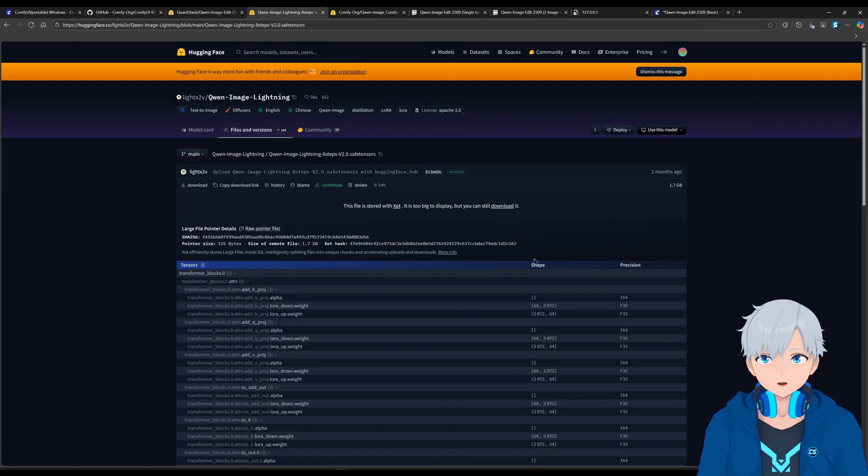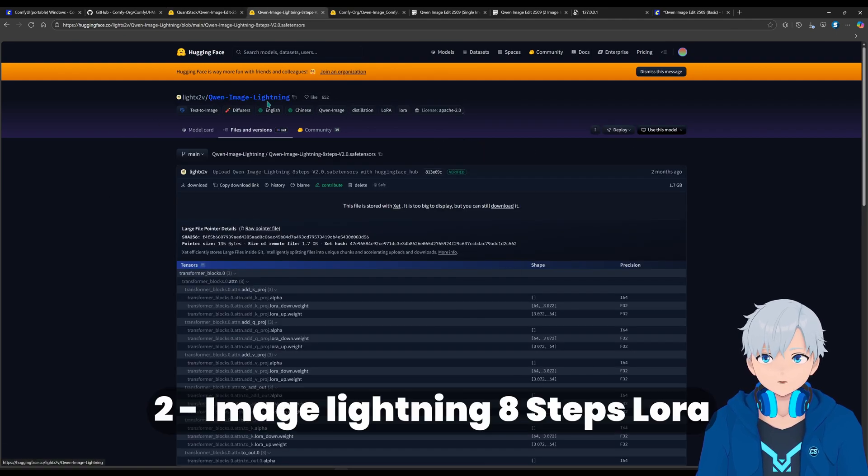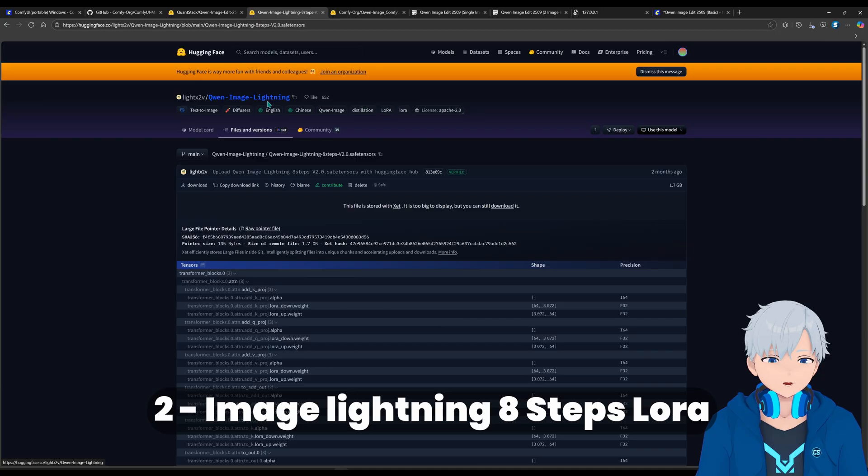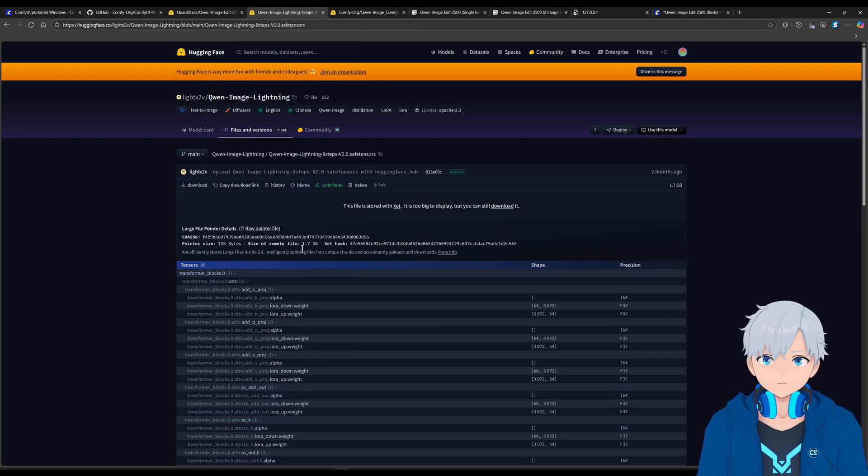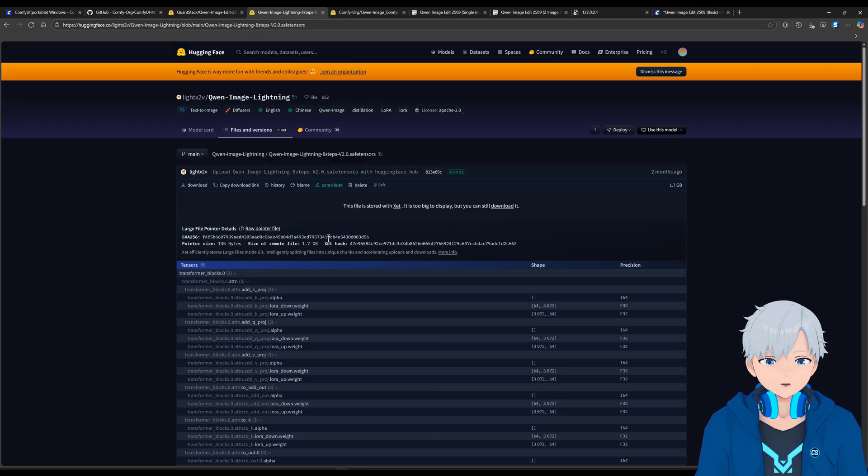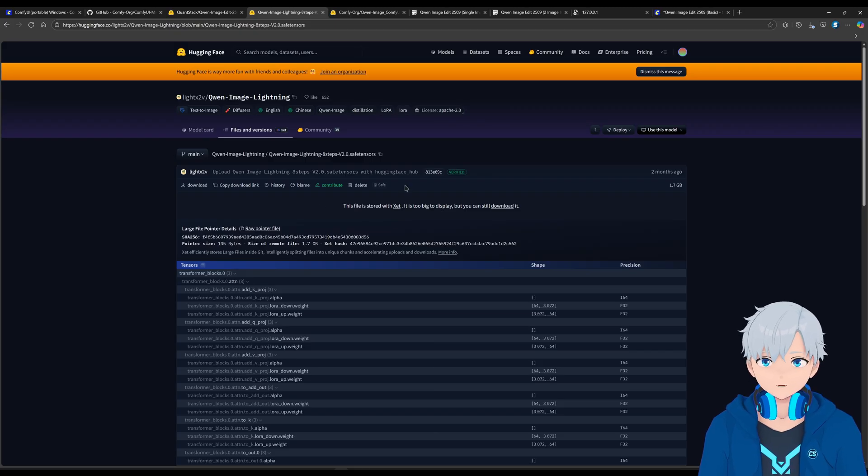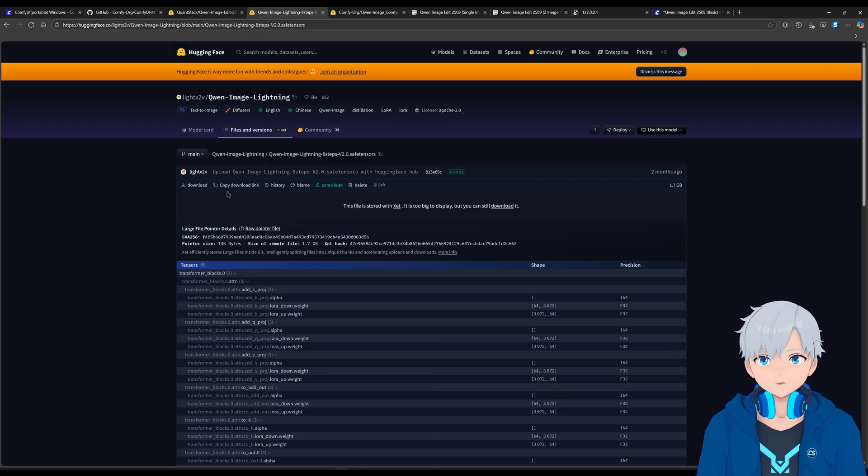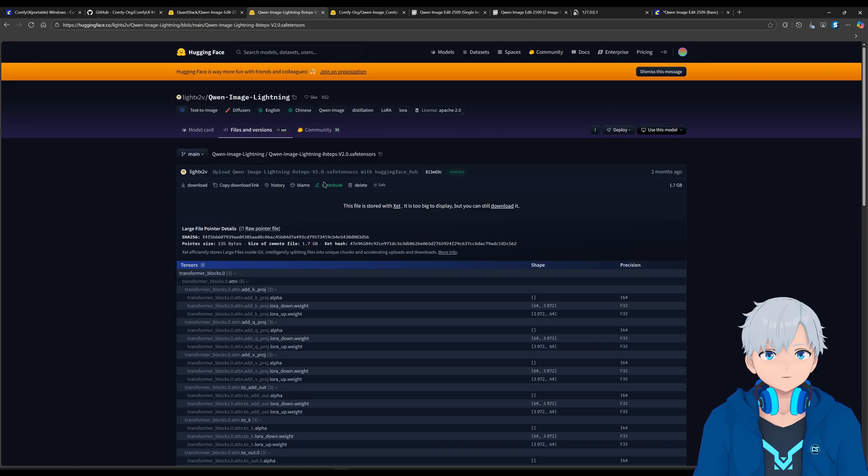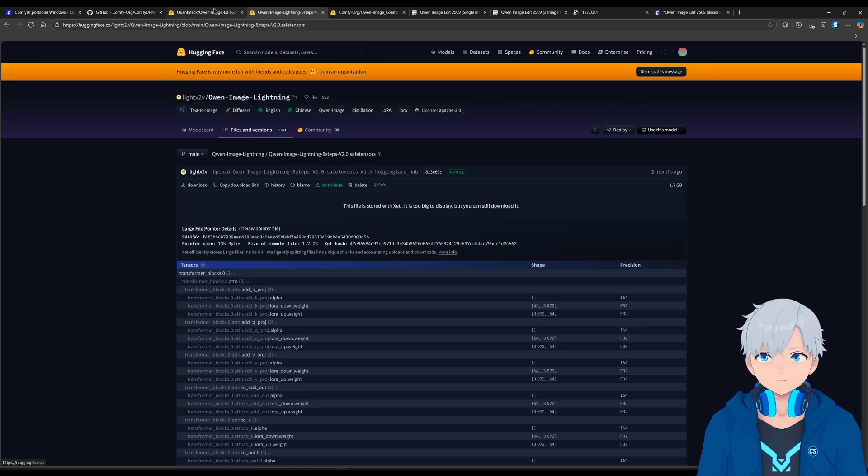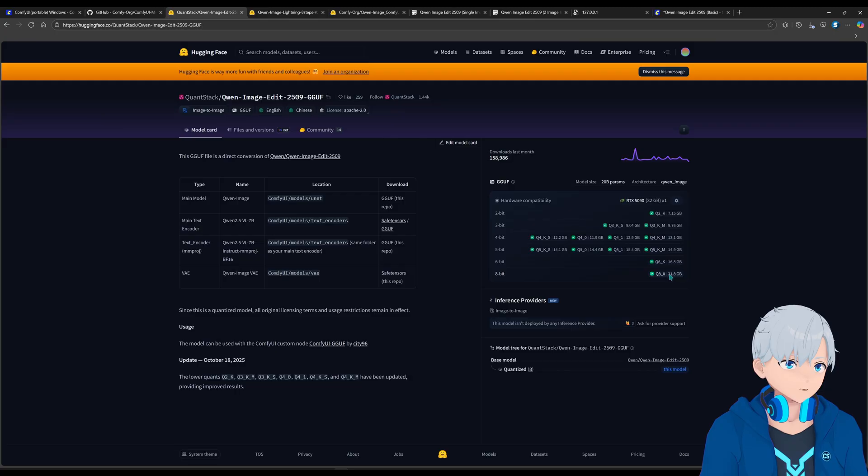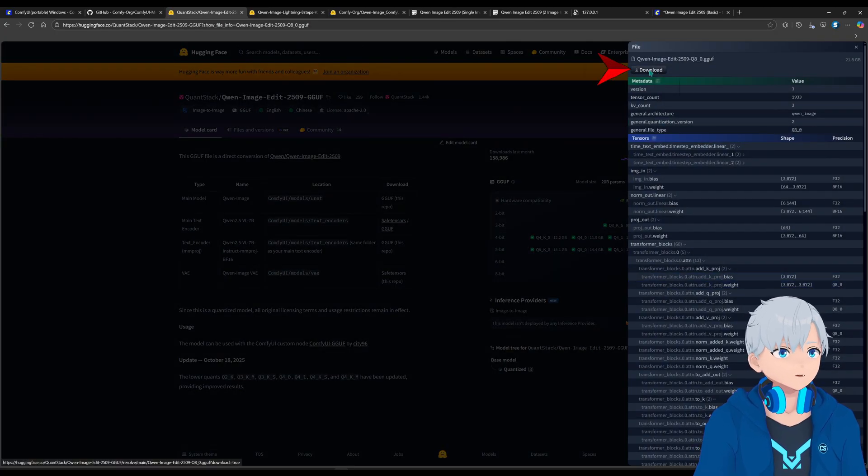And after that, just go to this other one, which is the image lightning one. That's going to make it faster. It's going to make it so it can run in less steps. If you don't know what that means, don't worry about it. Just know that it's going to make it faster. So for that, just go here and download it. And also, by the way, forgot to mention here, you can just click the one you want and click on download.